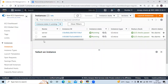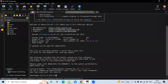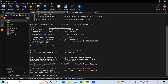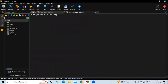We have successfully launched two instances — the first is called 'server' and the other is called 'node' — and we have successfully connected to our terminal. We are going to connect this node instance to the server without a password.